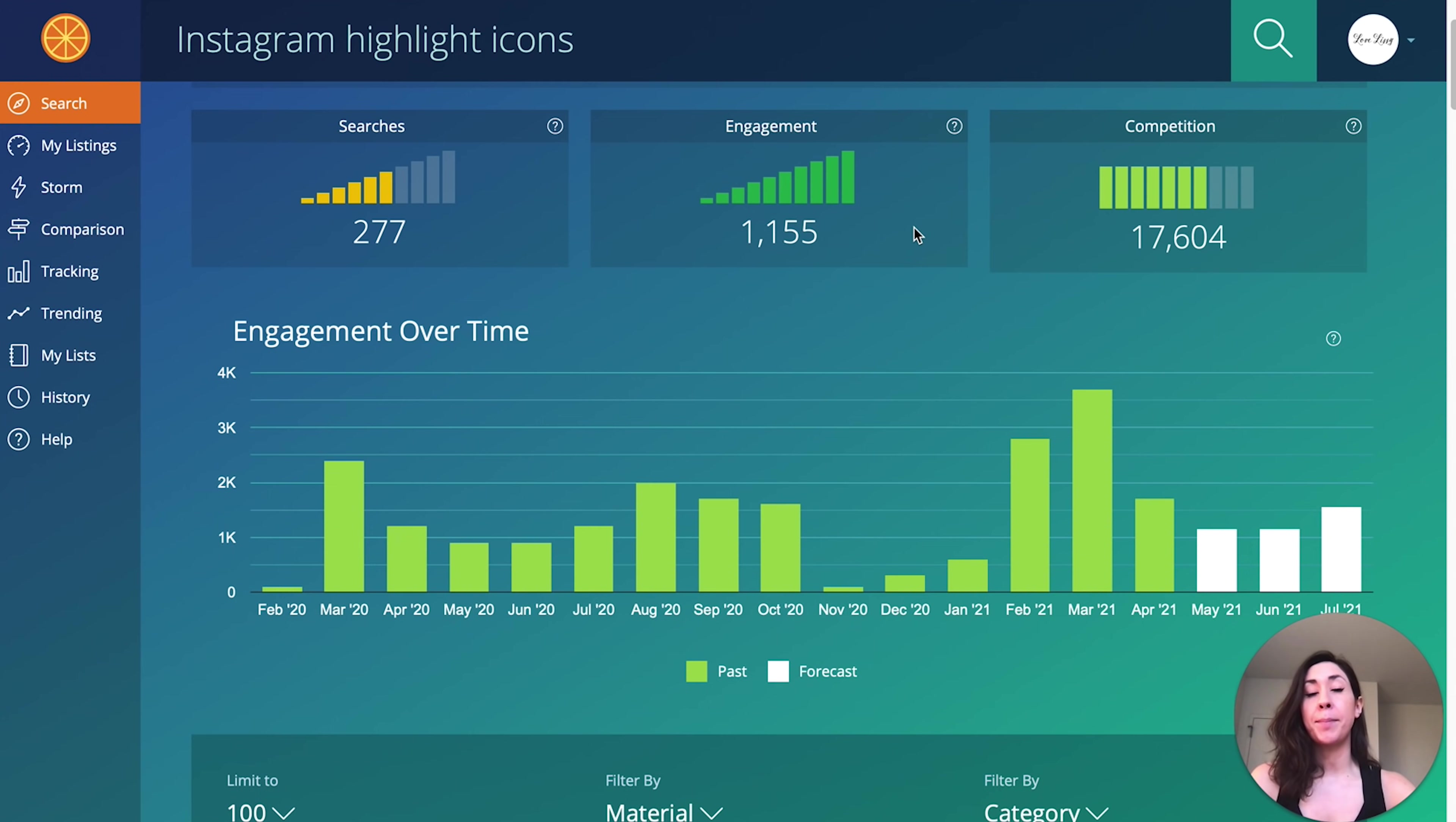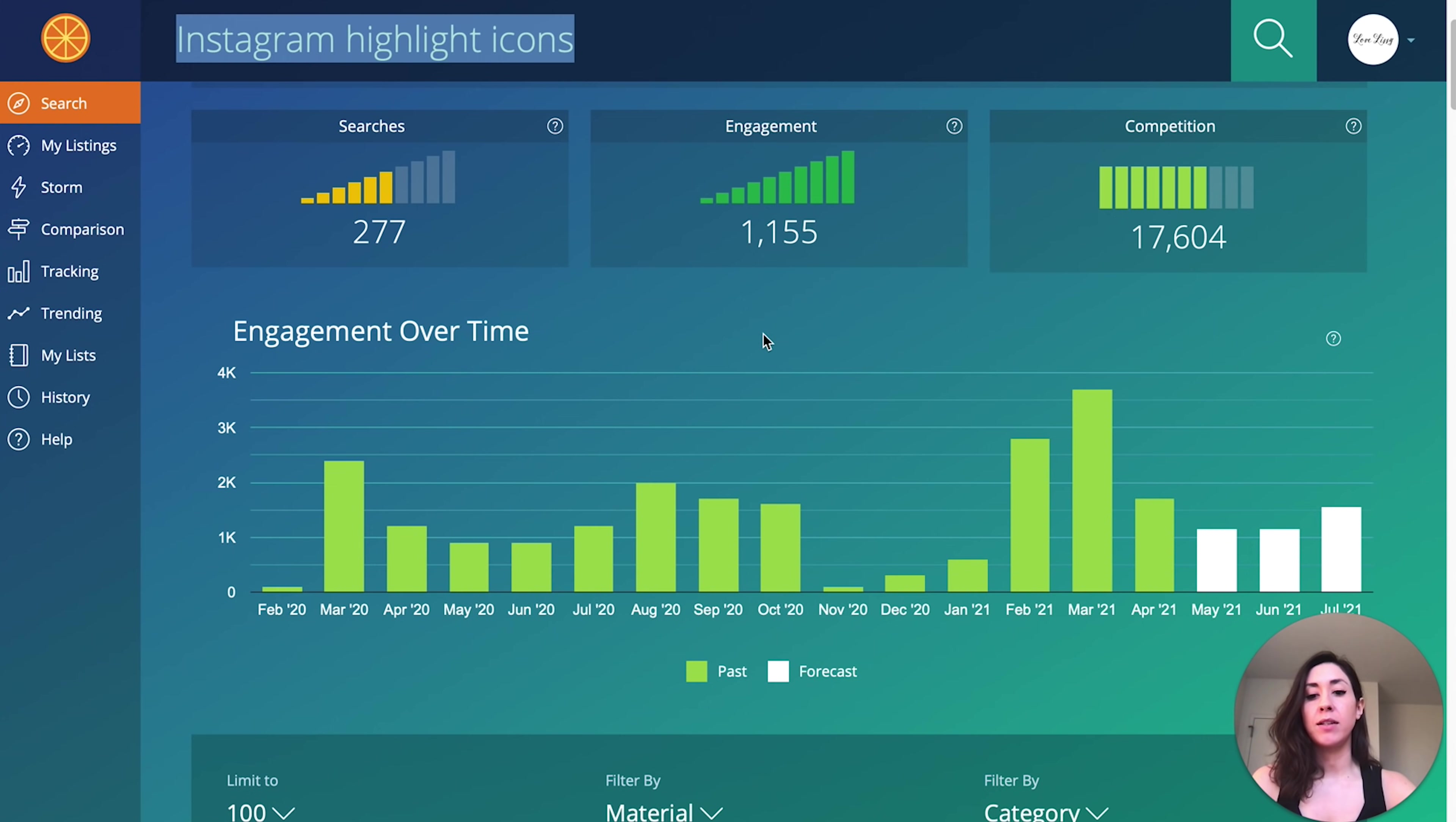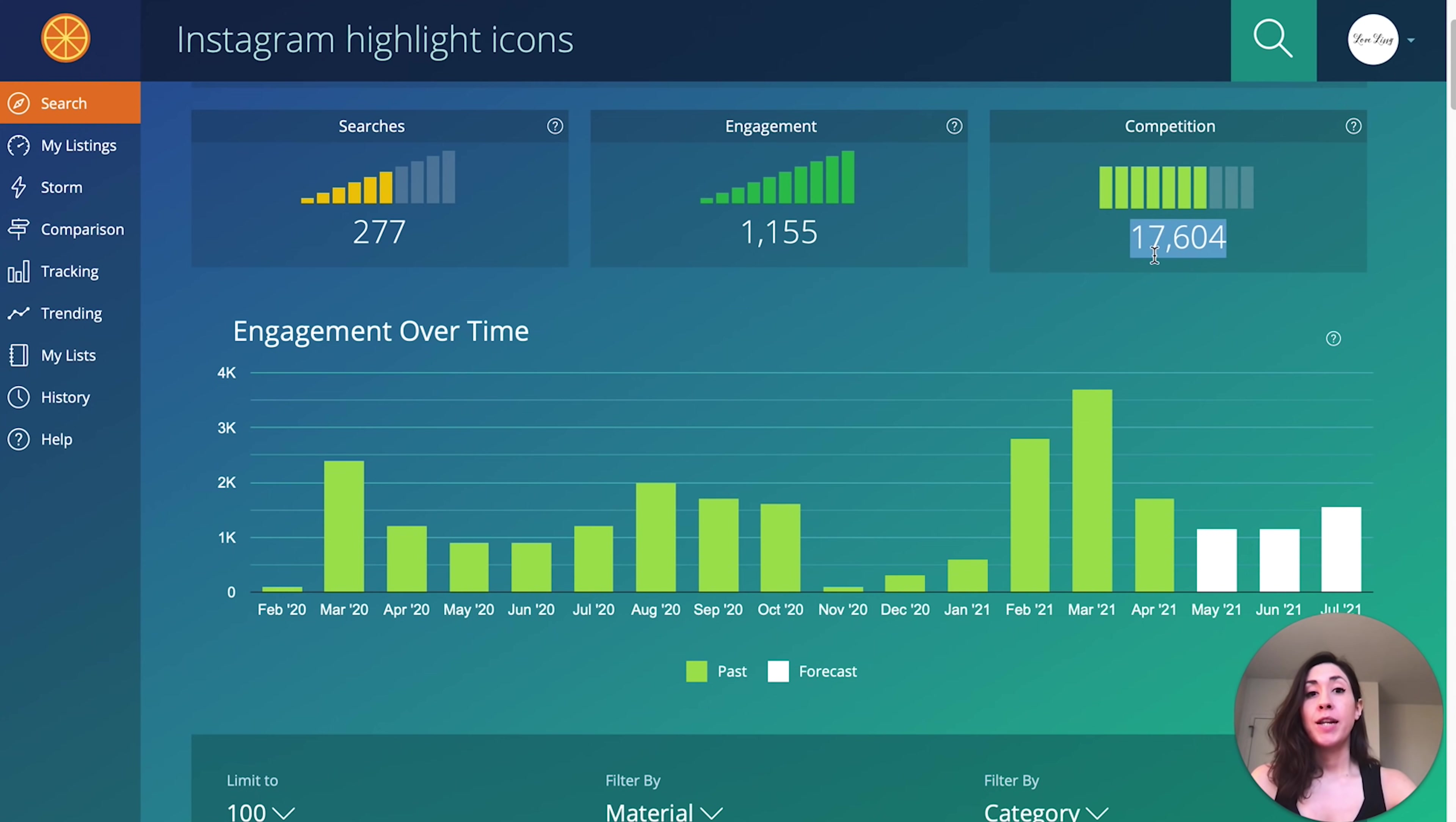Shoppers are engaging with listings using this keyword over 1,100 times per month. Engagement means visiting, purchasing, and favoriting listings. And over 17,000 listings have these keywords in their titles and their tags. So if this is something you are interested in creating, it does have a good amount of engagement and there's relatively low competition.